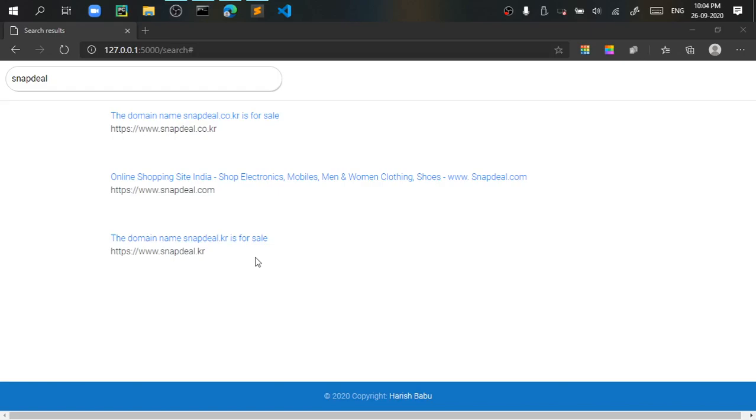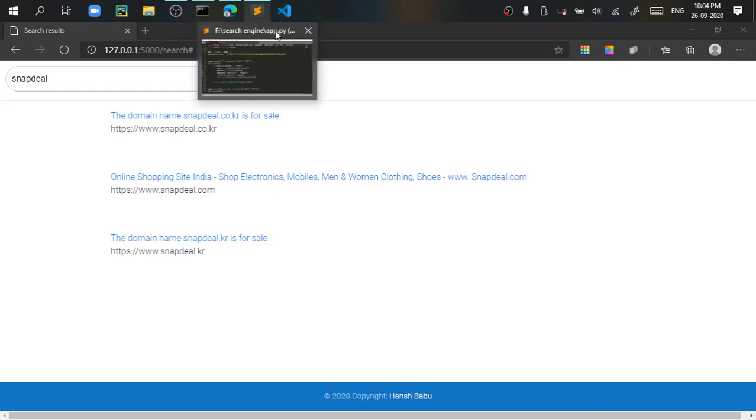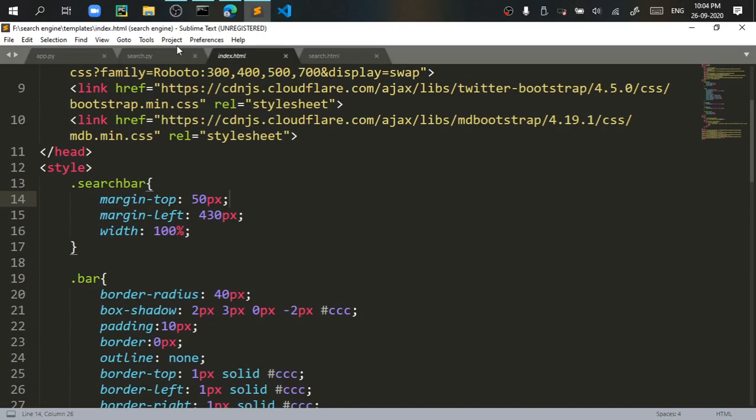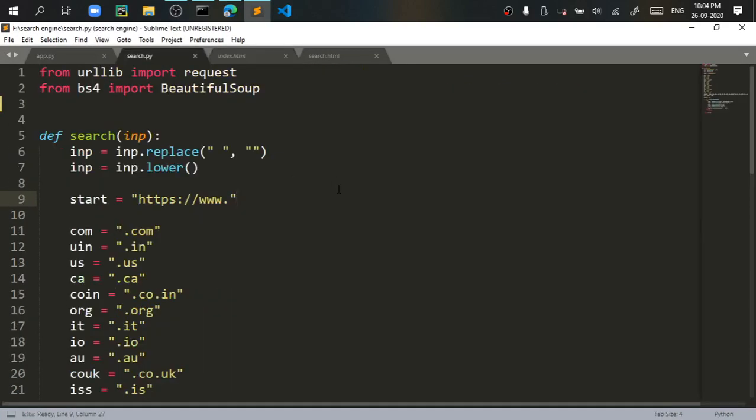That's all for my search engine. And this was basically one of my web scraping projects. You can see I used a Beautiful Soup library. It's a web scraping project.